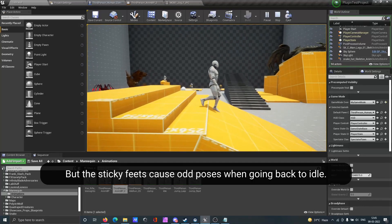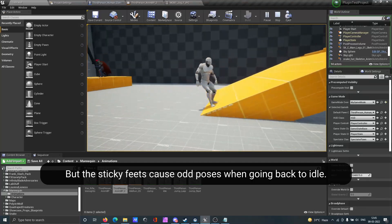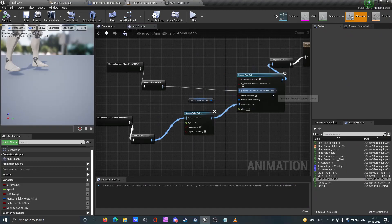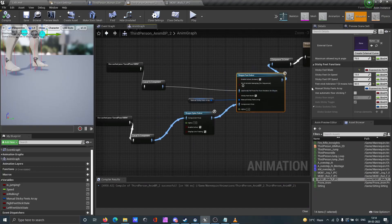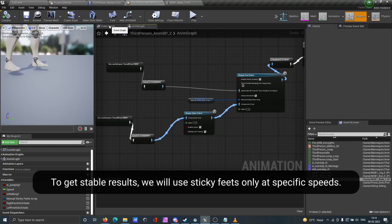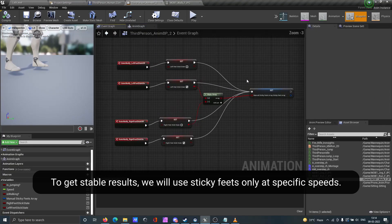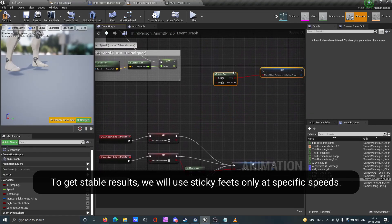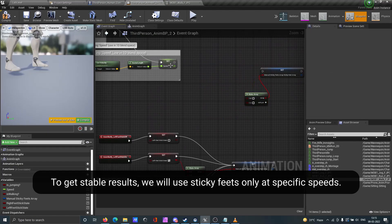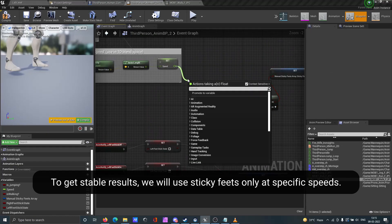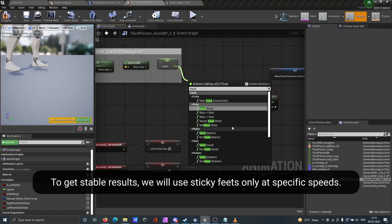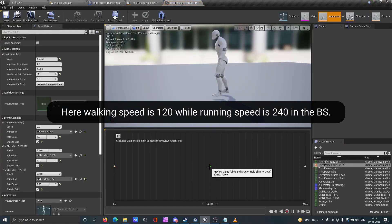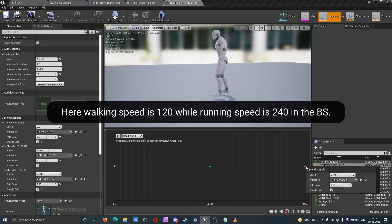But the sticky feet cause odd poses when going back to idle. To get stable results, we will use sticky feet only at specific speeds. The walking speed is 120, while the running speed is 240 in the blend space.